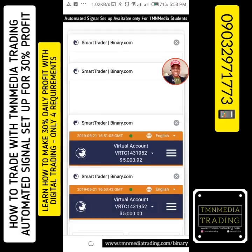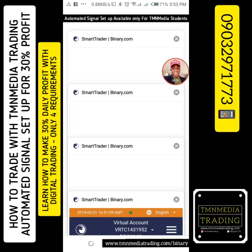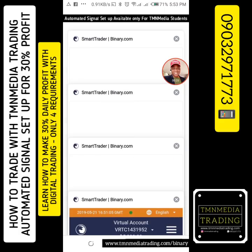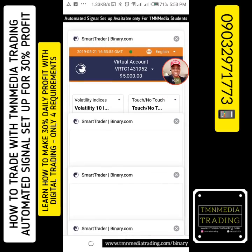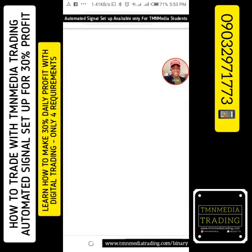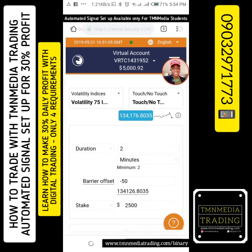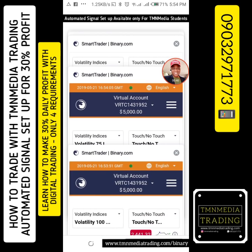The first thing you need to do if you're using automated signals is to open up all your browsers for all the indices you're going to be trading. You can see here I have one for 10, one for 25, one for 50, one for 75, and one for 100.